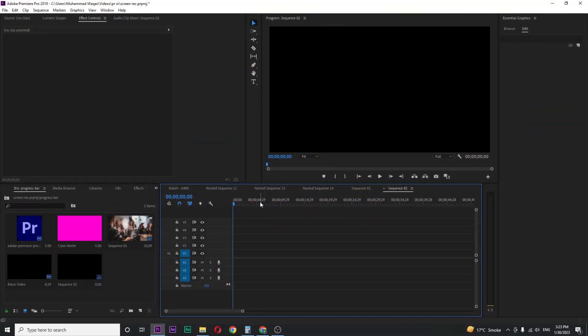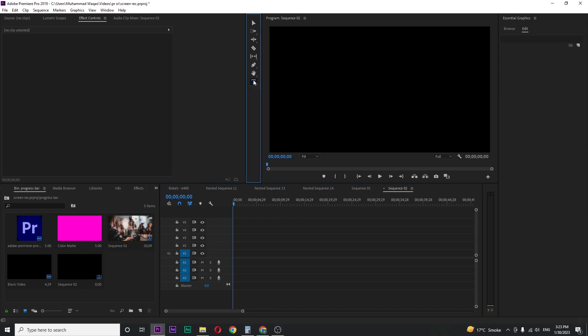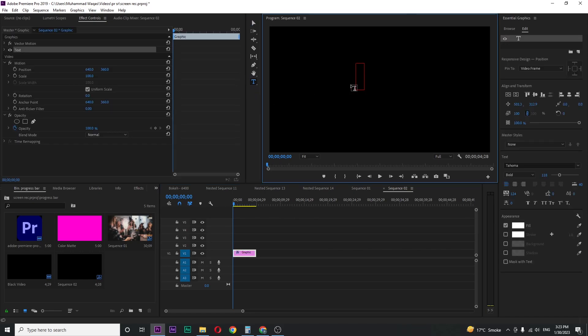Let's begin by opening up Premiere. I just created a brand new sequence and I want text. For that, click on the Type Tool, or for a shortcut press T on your keyboard, and type your text like 'wiggle' because we are going to create some wiggle effect.